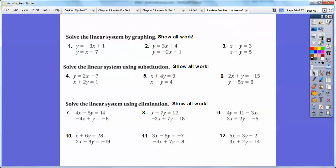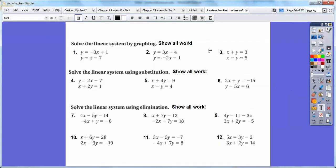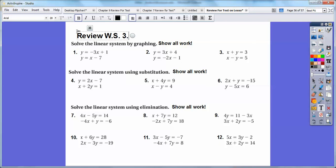So if you are in my class, I would assign that for your homework assignment — I would probably call this something like review worksheet 3.1 through 3.5. All right, you guys, take care.